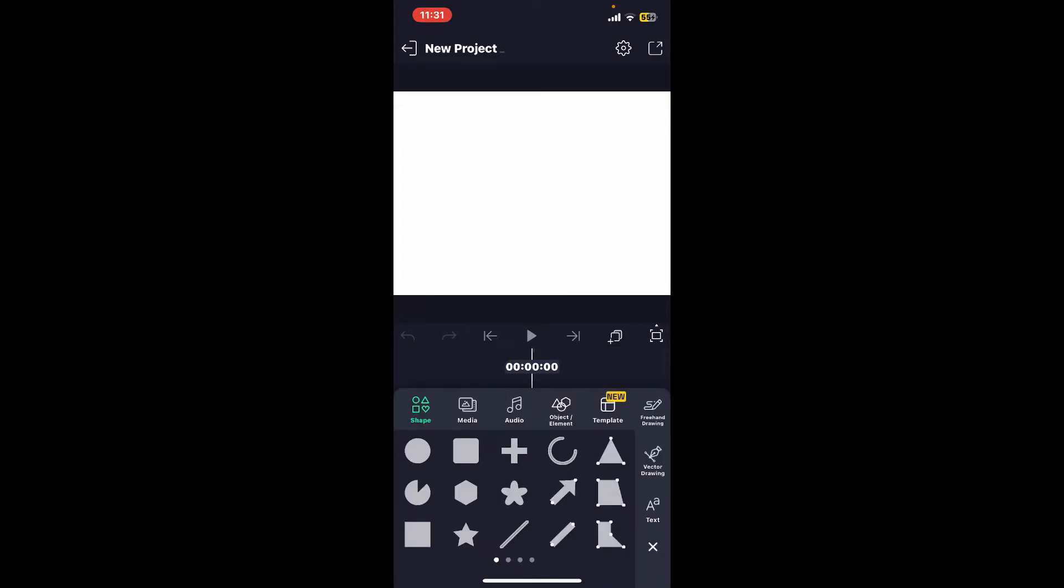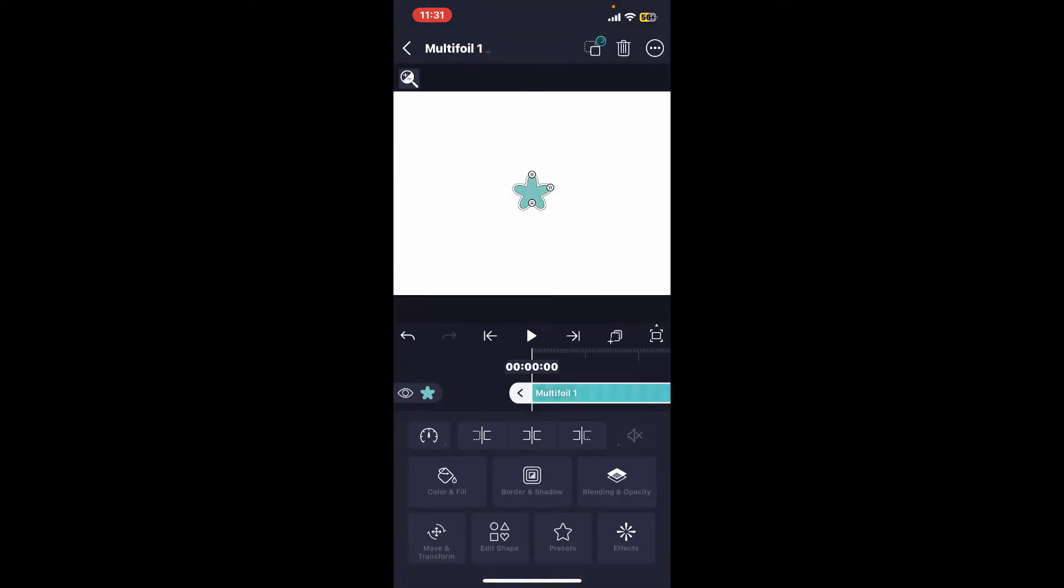Tap the plus icon at the bottom right, and then select one of the objects, shapes, or media you would like to work with.